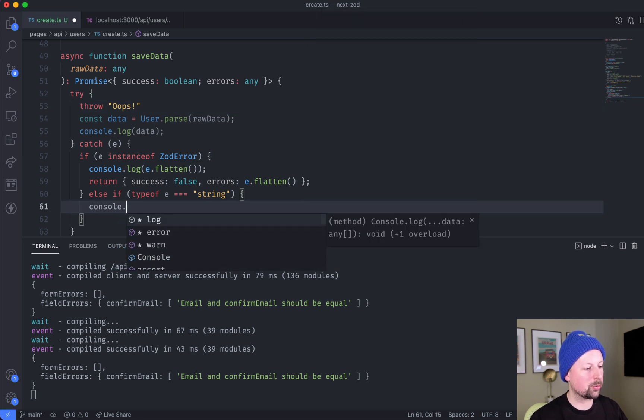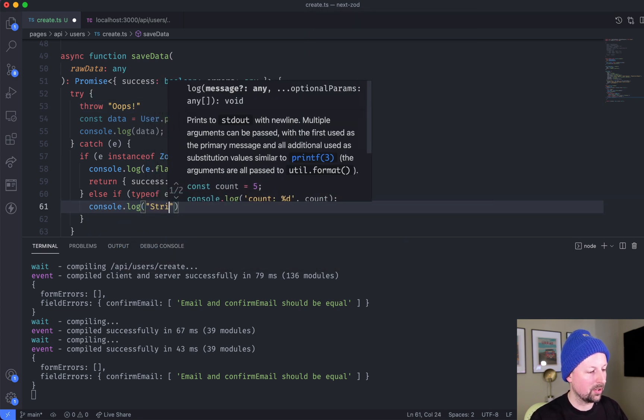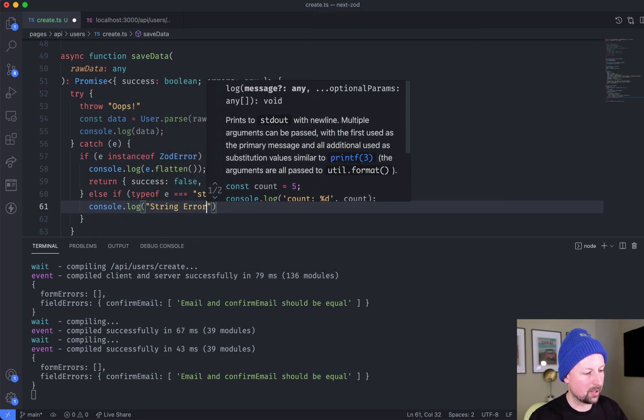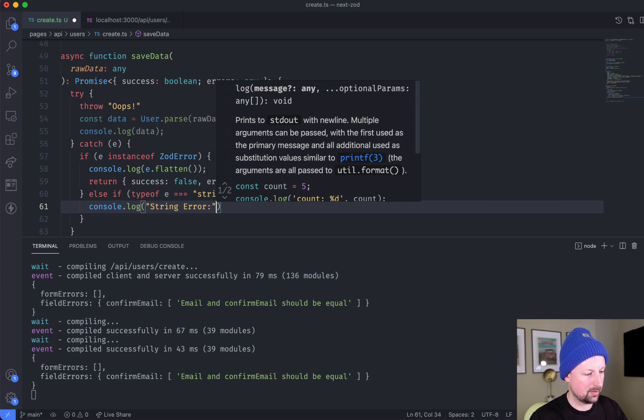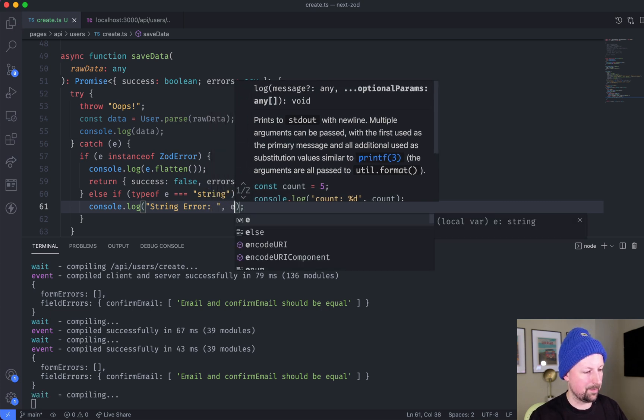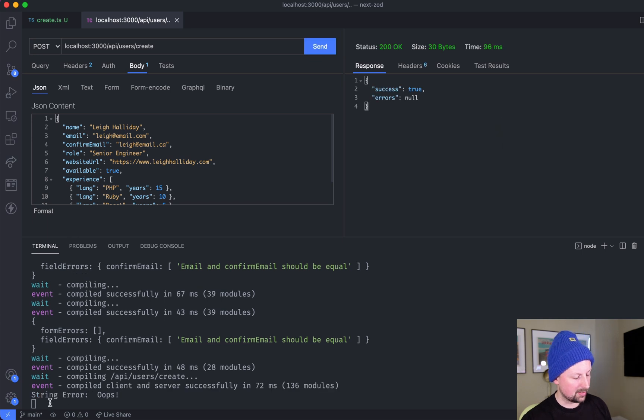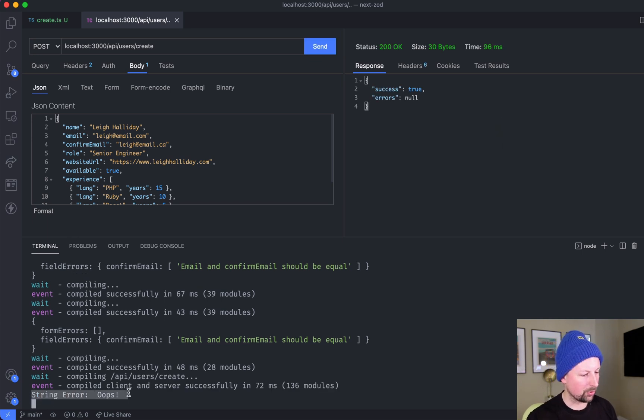And if this is the case, we're just going to console.log a string error and the E. So we're going to come back, call this again, and you can see that it just console.logged it here.